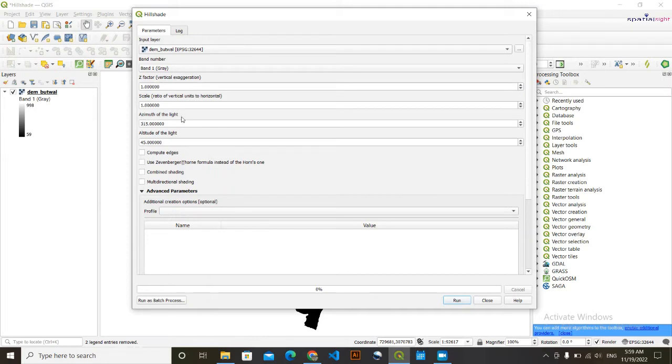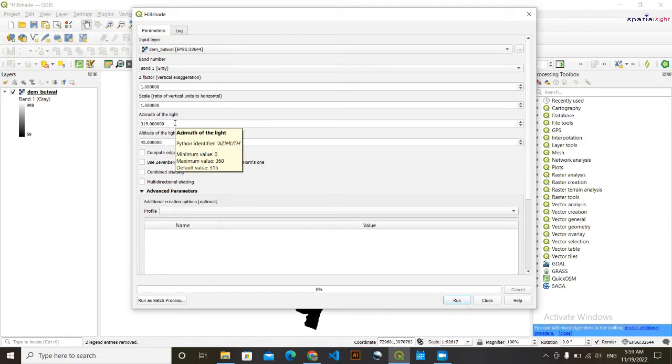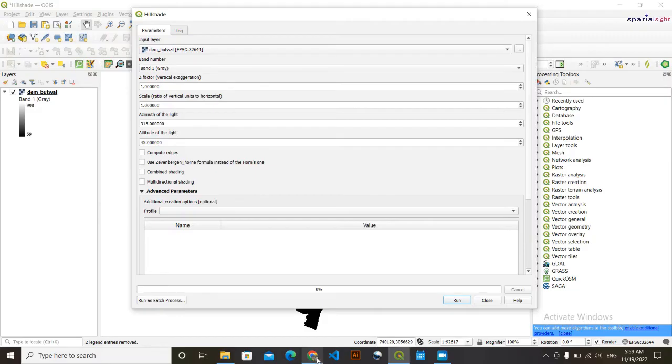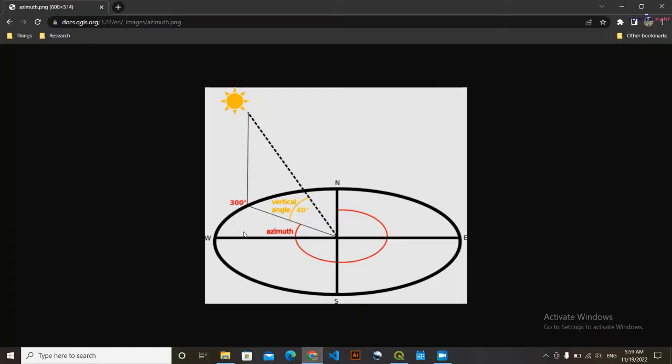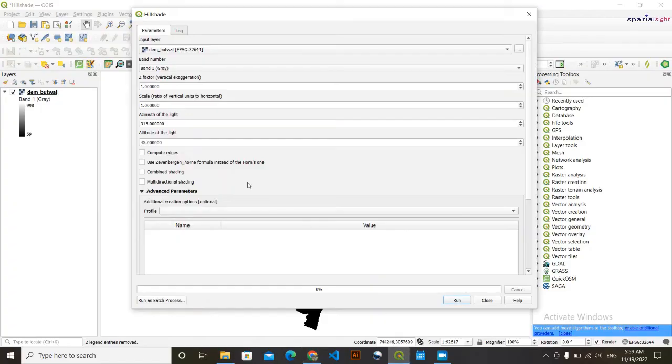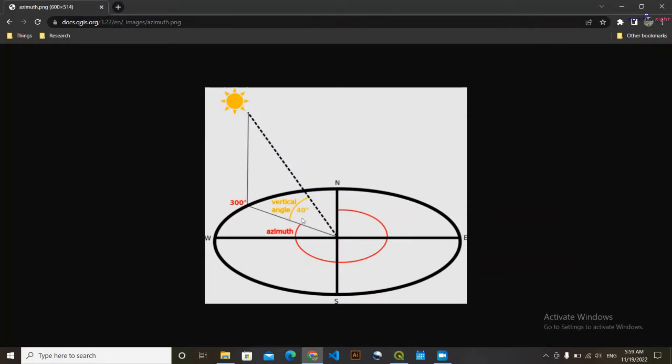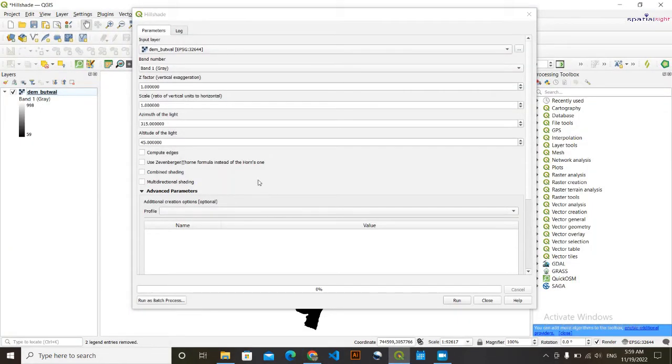This azimuth of light is simply the direction of sun. It varies from 0 to 360 degrees. It's simply the sun direction. You can see in this figure, this red portion is the azimuth. It is the angle that sun makes with the north. From here to here it's 300 degrees, and in our case it is 300 degrees, probably somewhere here. Here it will be sun position.